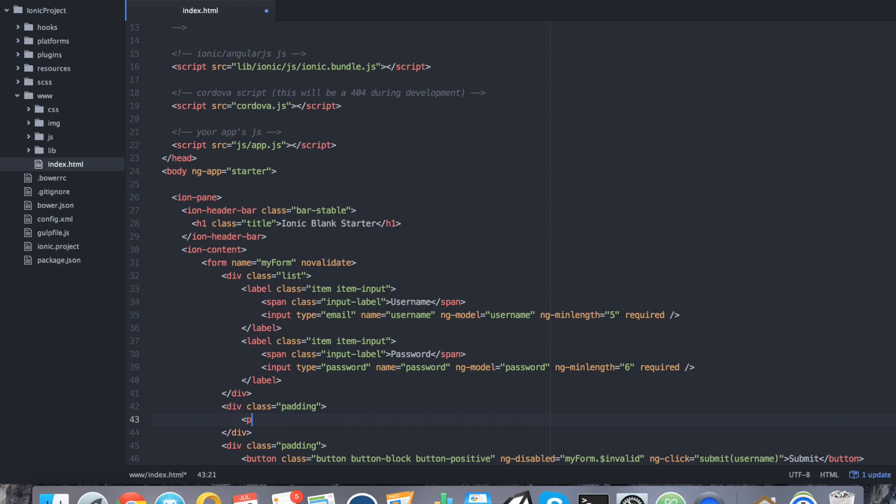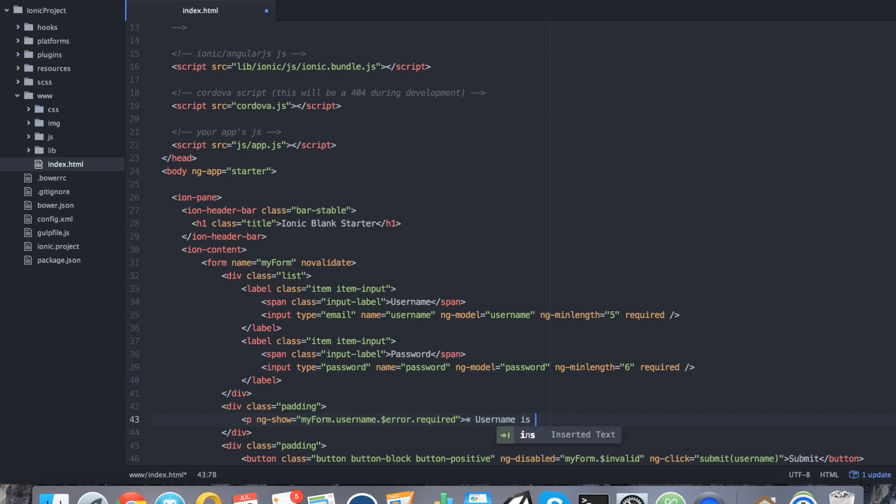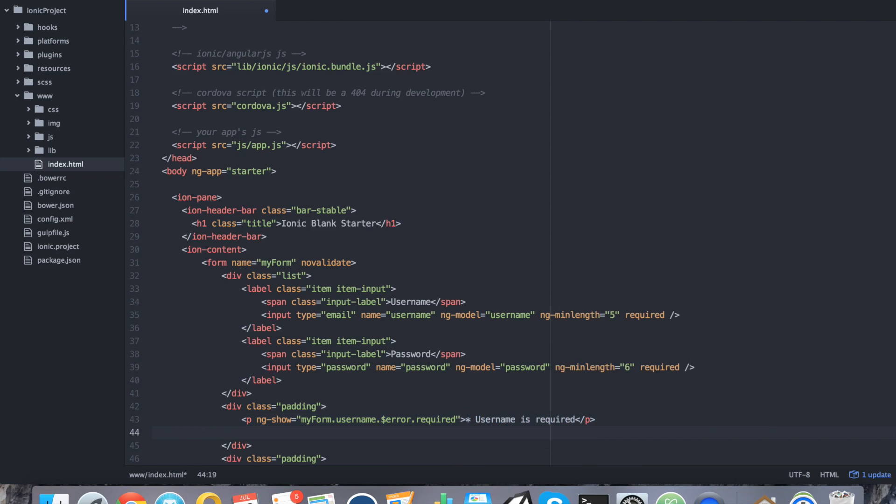Now we're going to add a few outputs depending on the status of the validator. We're going to say ng-show. It's only going to show if it's true. In this case, we're going to check to see if the field is populated. Because remember, username is required. What we're going to do is the following: myForm.username.$error.required. If that's true, depending on the status, that means there was an error because we haven't filled in our required statement. We're going to say, for example, username is required.